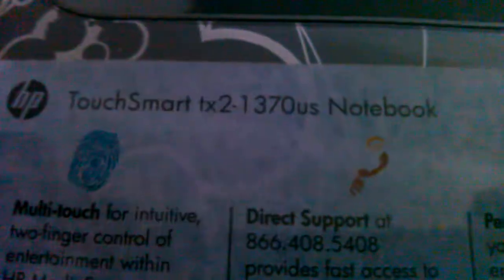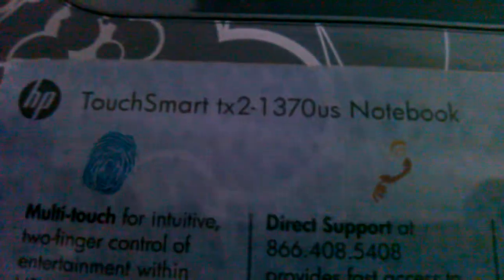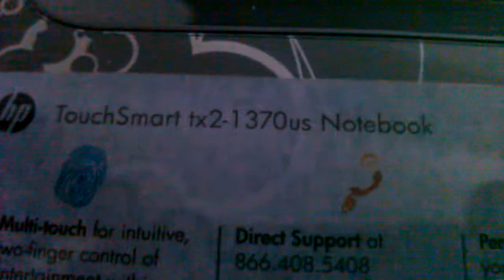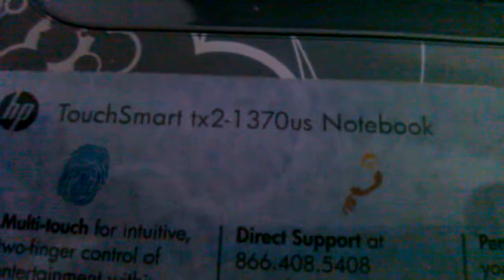Hi. In this short tutorial, I'll be teaching you all to restore an HP TouchSmart TX2 1370 US Notebook back to its original factory settings.